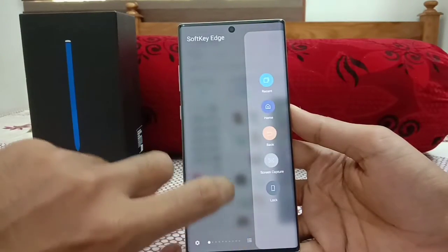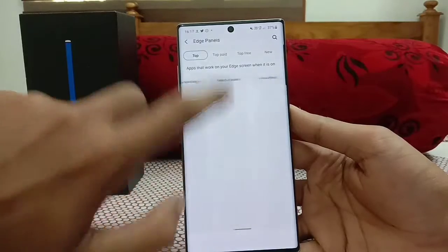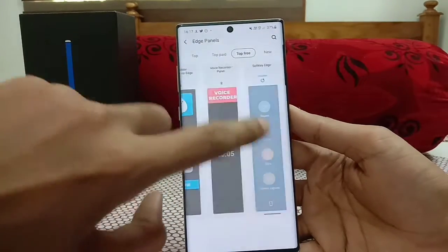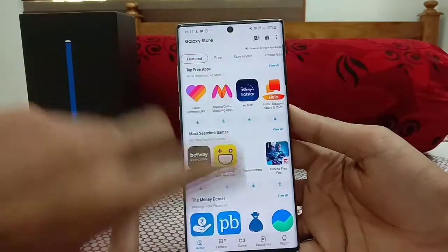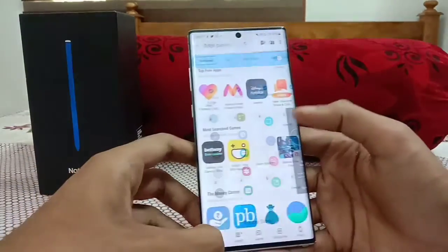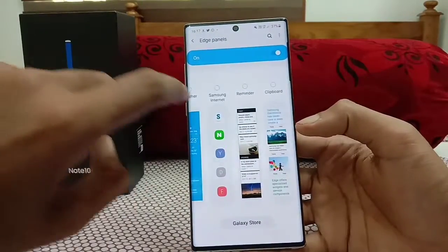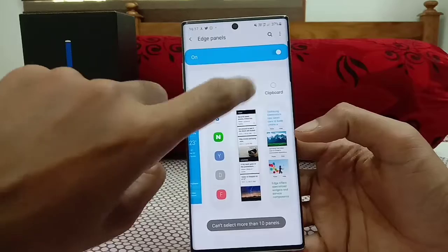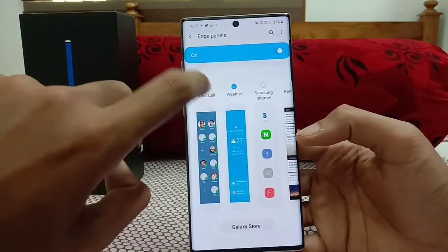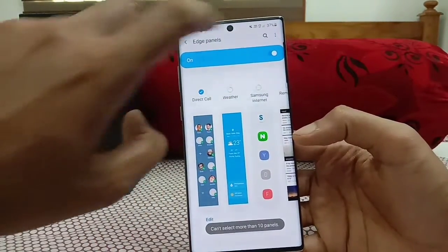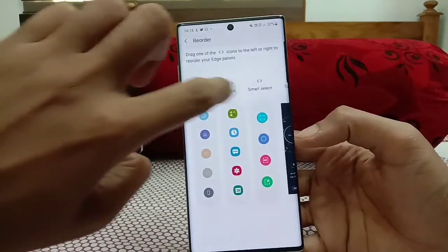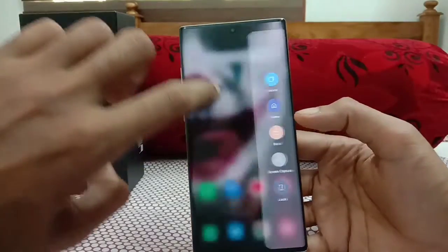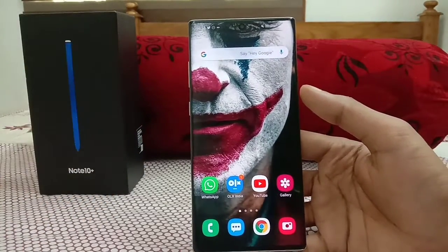You can have multiple soft key edges — top 8, top 3, or anything you download. Everything downloaded will appear in the edge panels section and you can select which ones to show — a maximum of 10 panels can be active at once. You can also reorder them in any order you like, so your most-used panel is always first.